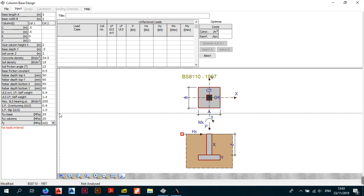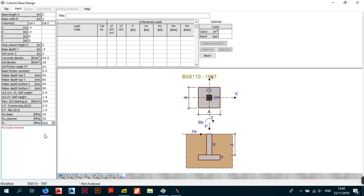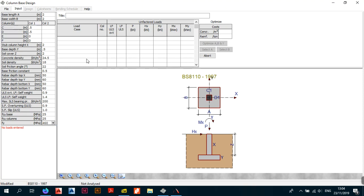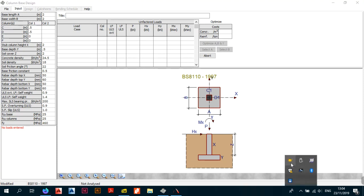That's the first video — we've covered the interface for designing bases in Procon, going through all the input parameters. We've managed to eliminate all the errors that were showing except for 'no loads entered.' In the next video I'll show you how to enter loads and we'll take it from there. If you're new to the channel, please hit subscribe. Thanks for watching, and I'll see you next time.